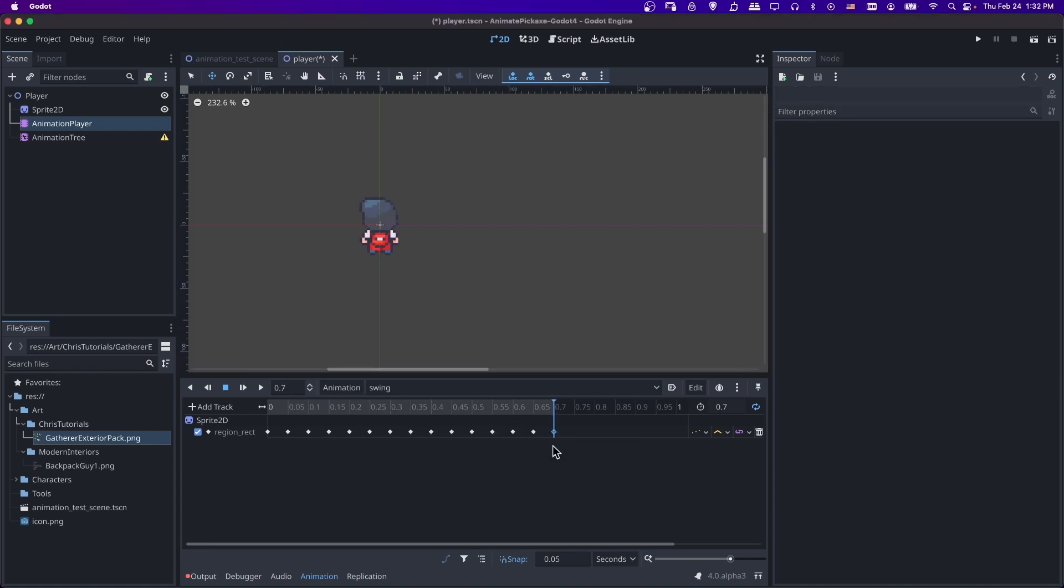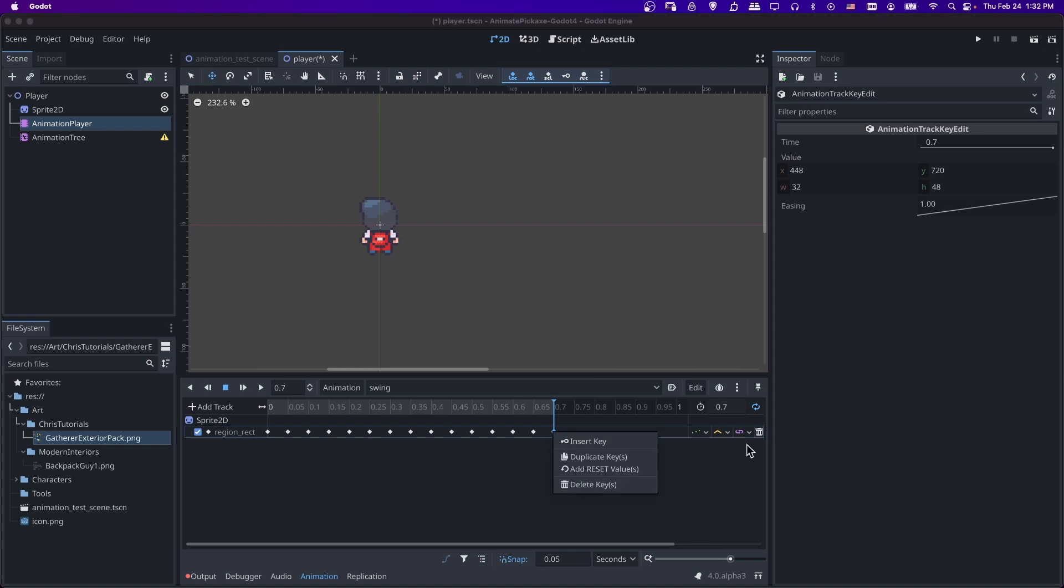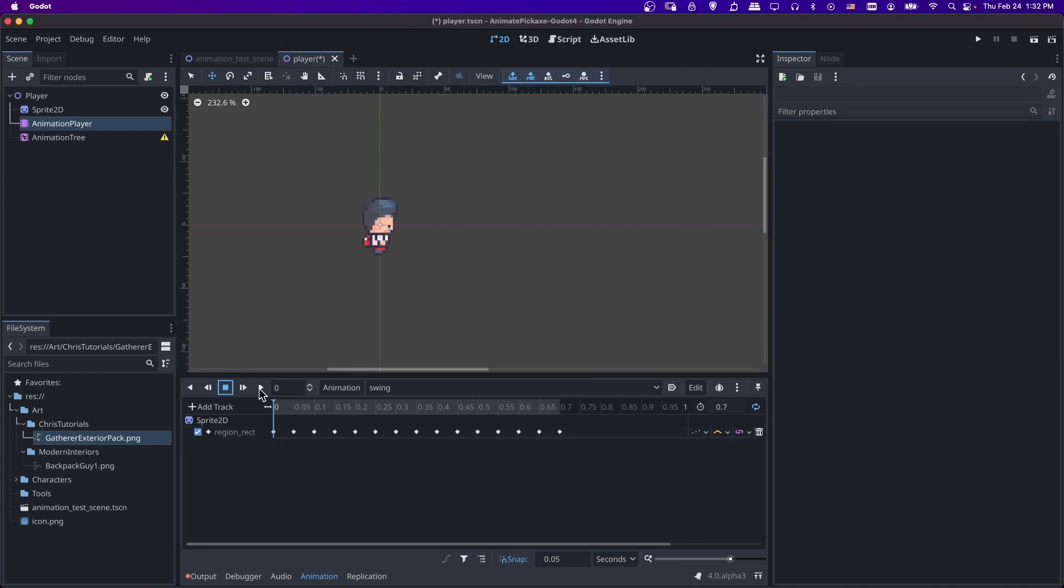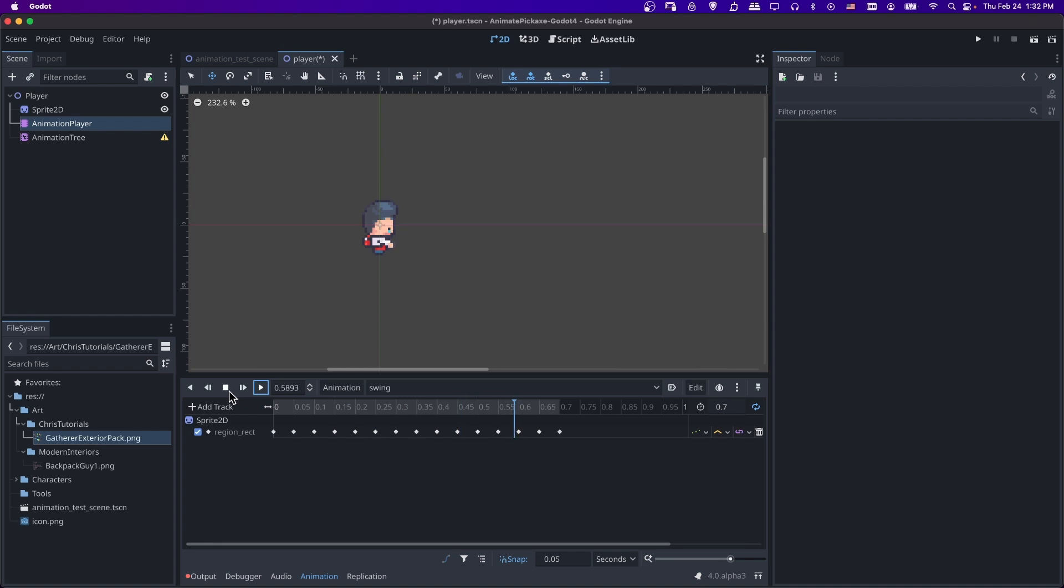Okay, and we don't actually need that last one there. At the end of it, it should just return to the start. So I'm going to change that to zero. Now let's go to zero and hit play. And there's our swinging animation on loop. Of course, there's other ways you can do that if you need to.